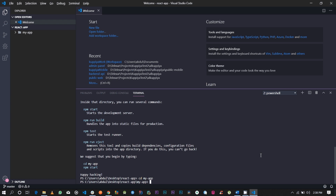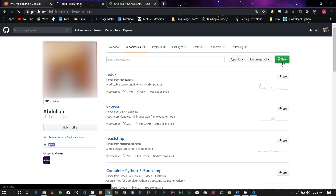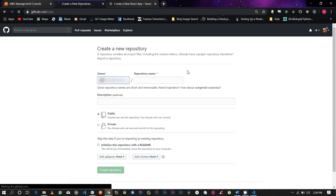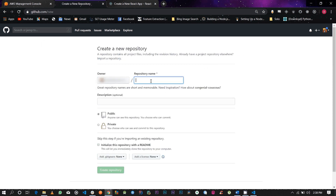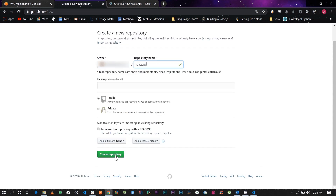Go ahead and create a new repository on GitHub. Just give it any name — within this repository your application will be stored. I'm going to give it the name React app and set it to public, then click Create repository.